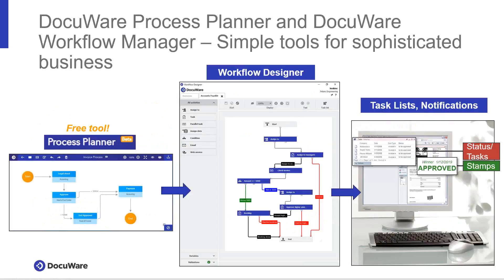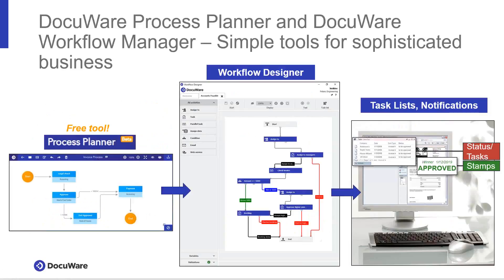For just a moment, I want to walk you through what you see on your screen. We begin with a free tool provided by DocuWare called Process Planner. It simply allows you to collaborate as a team and put a process together visually so you can see how documents flow throughout your organization.